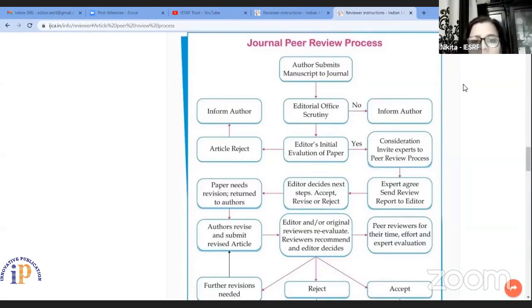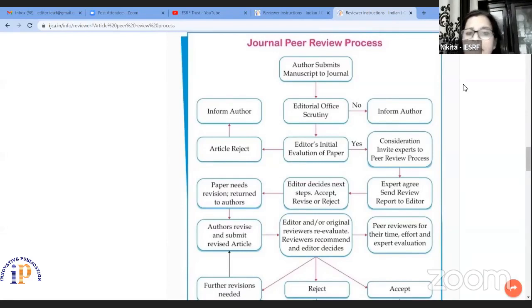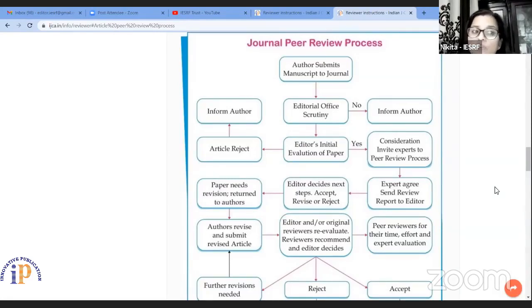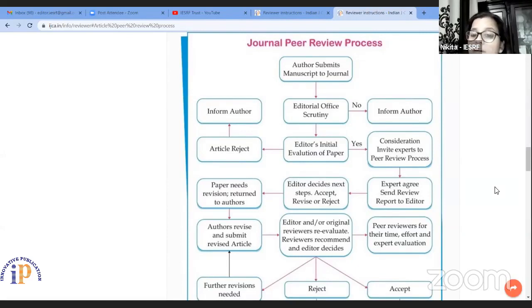If editors reject that particular article, then we again inform the author. If the editor accepts that article, then we consider it and invite experts for the peer review process. We send it to two different reviewers because we follow a double blind peer review procedure for our journals.